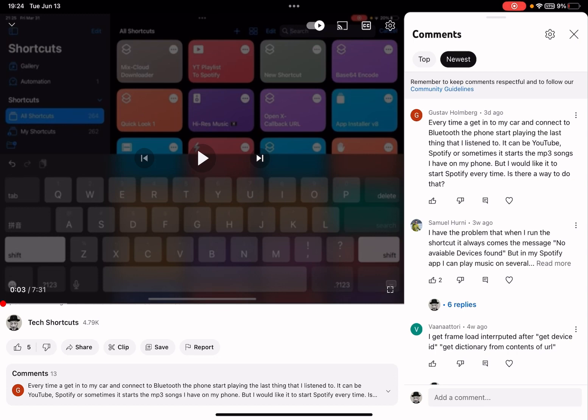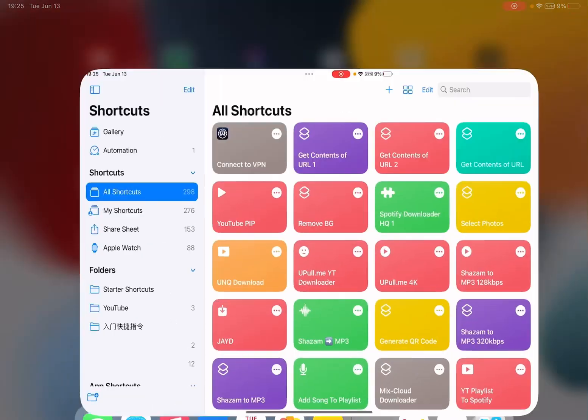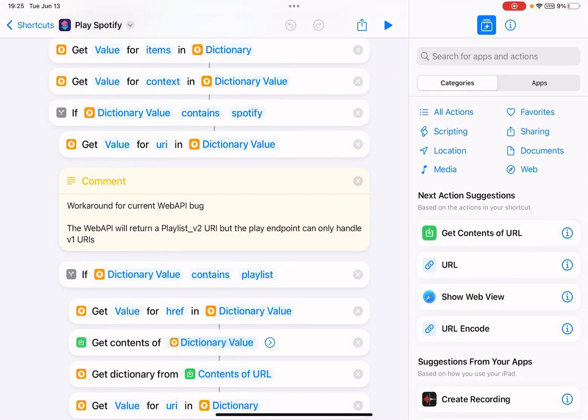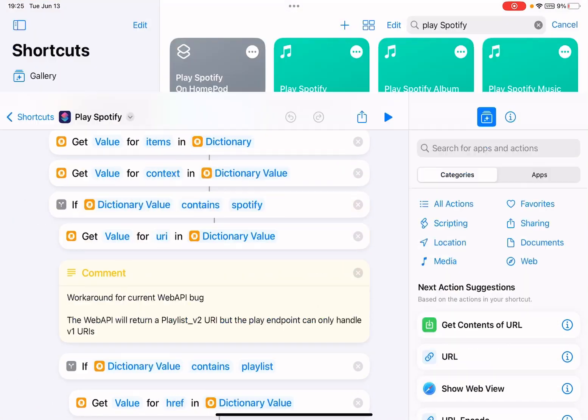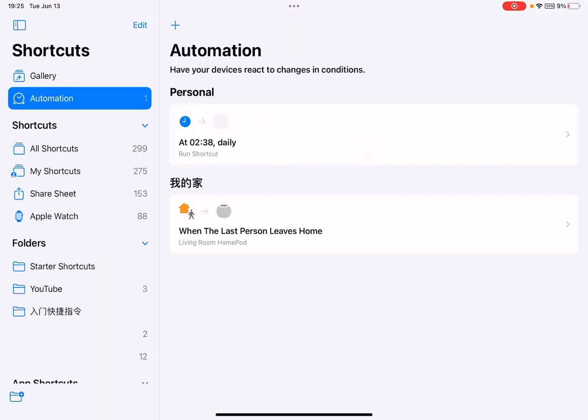But I would like it to start Spotify every time. Is there a way to do that? Well, this requires Spotify Premium if you always want to start playing Spotify instead of others you played in the background.